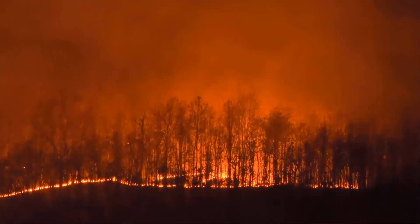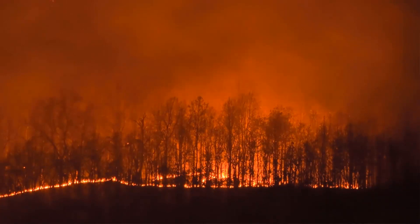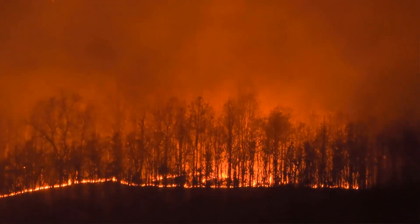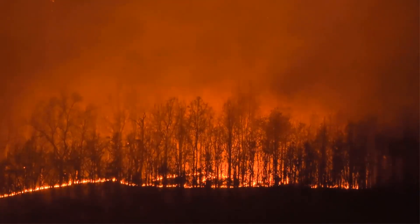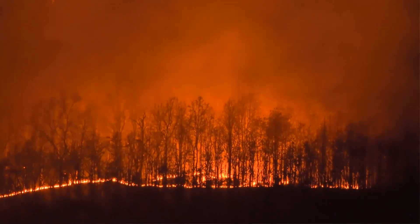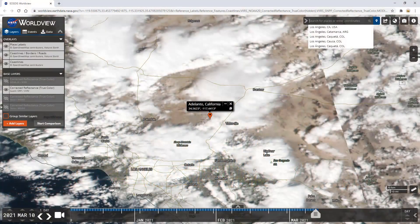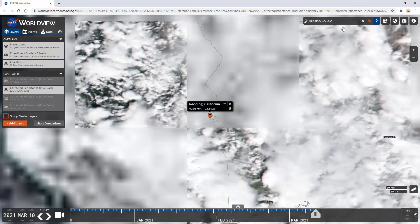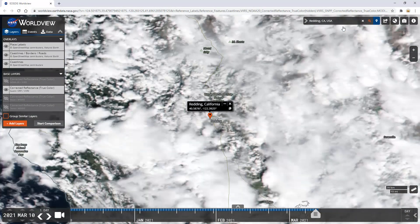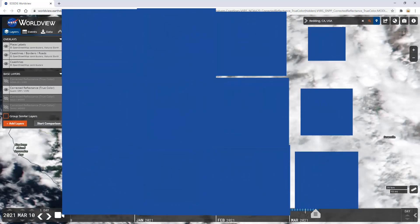In August 2020, thunderstorms ignited numerous wildfires across the states of California, Oregon, and Washington, burning more than 10.2 million acres, or 41,000 square kilometers, of land. Using NASA satellite imagery, you can detect fires like these from satellite, identify their location on the ground, track the smoke, and assess the air quality degradation from the smoke.